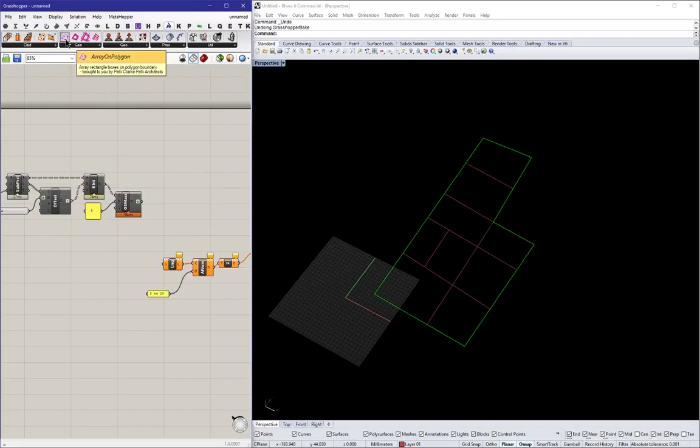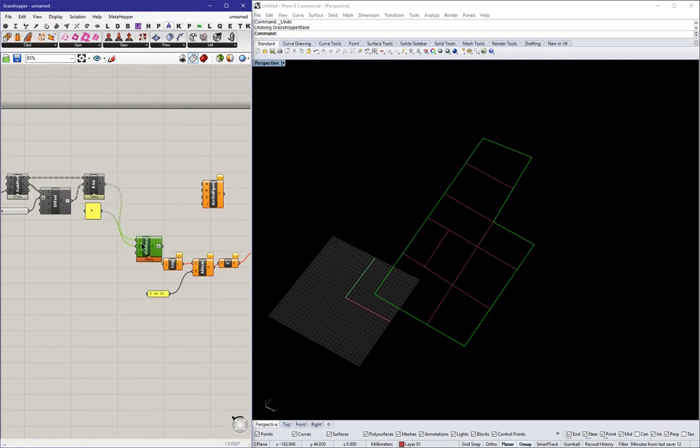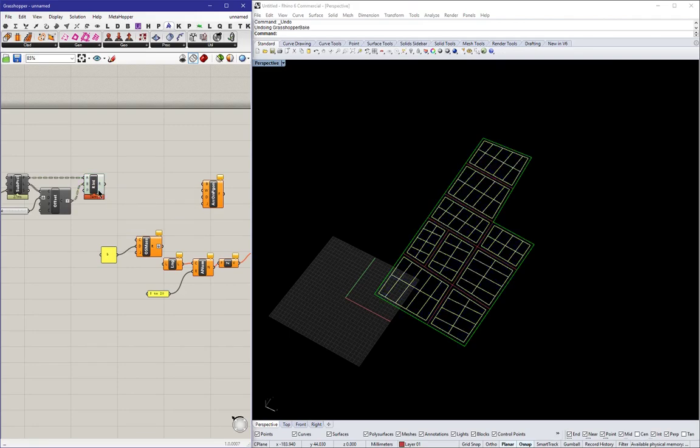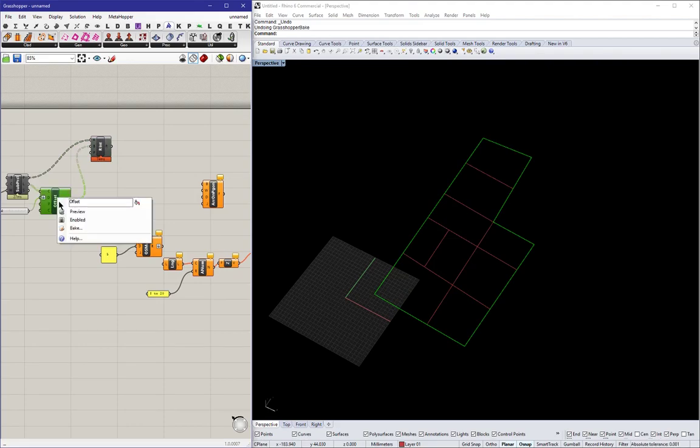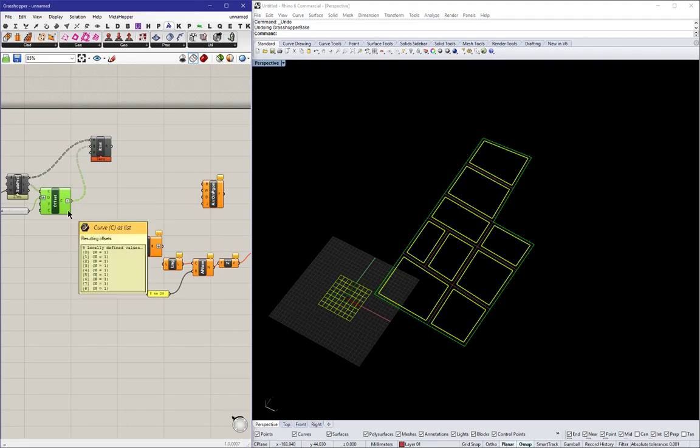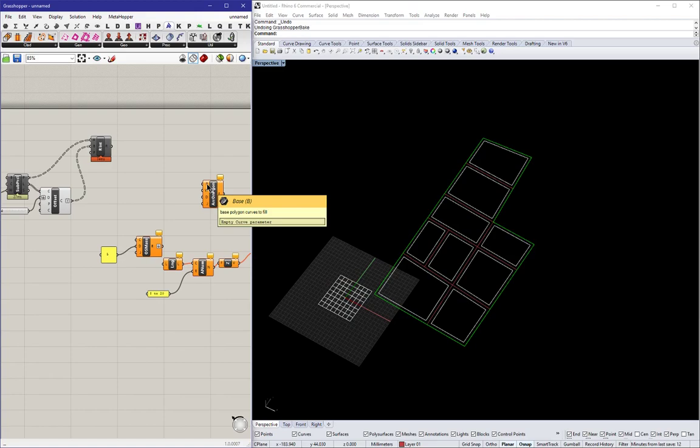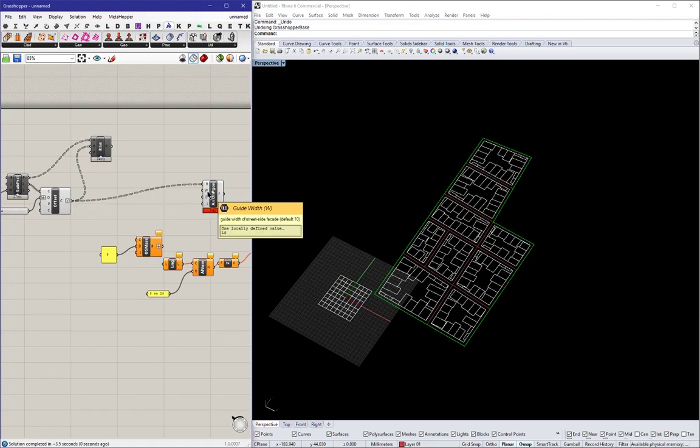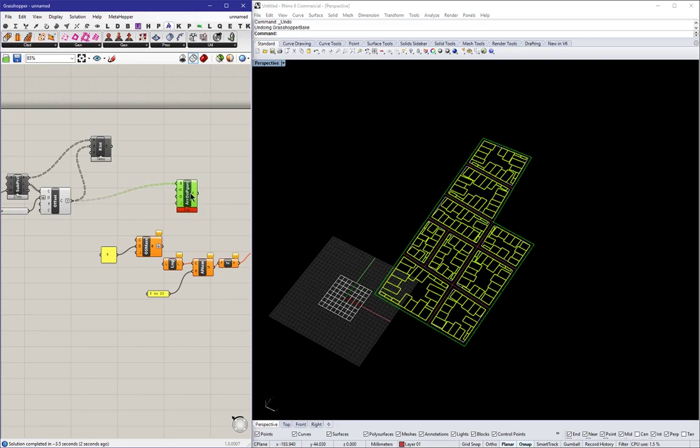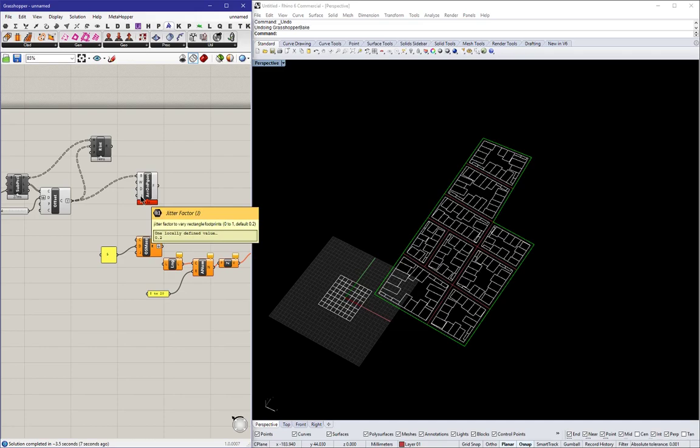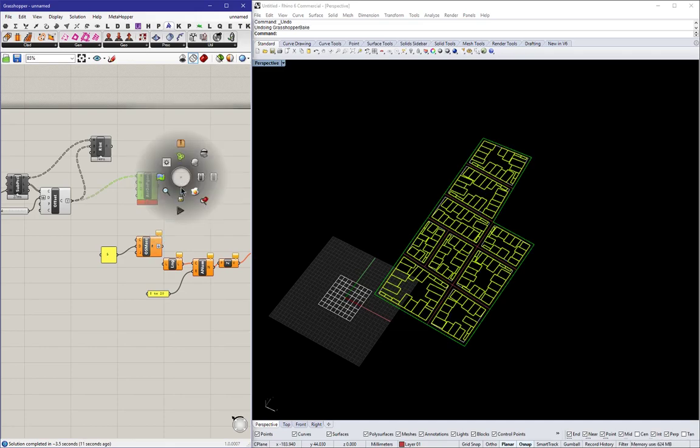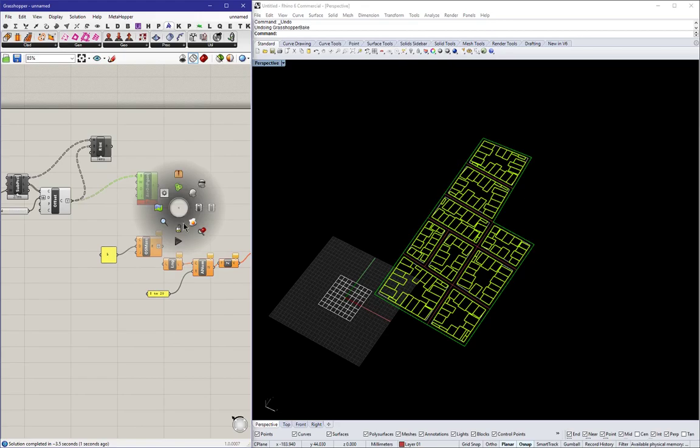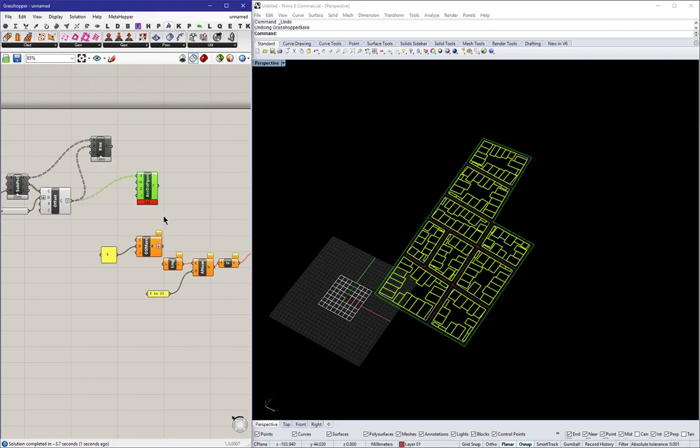So another component that I want to introduce is the array on polygon component. Rather than offsetting boundaries, this component will array a series of rectangles of different sizes as building footprints. It will create an even more organic look for the fabric of the city. You can see right here, all the blocks are hugging the street front, and it's very much the kind of city fabric that you see in old cities of Europe or Asia or a lot of different places.